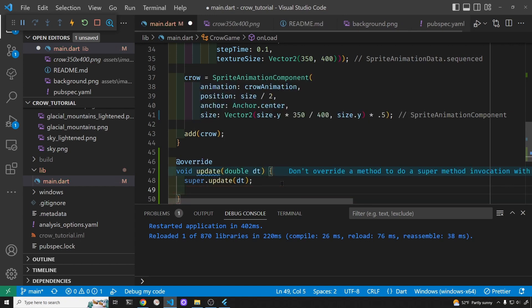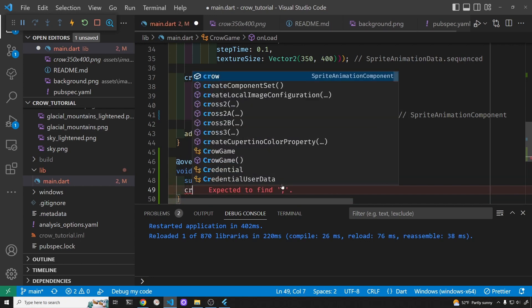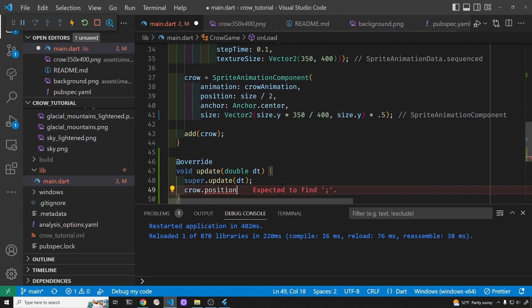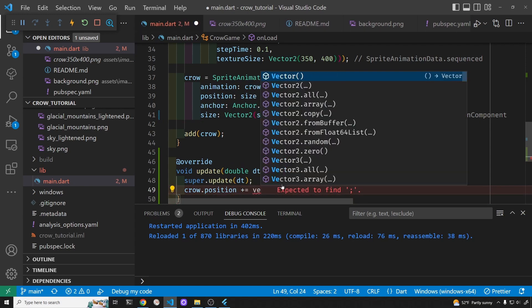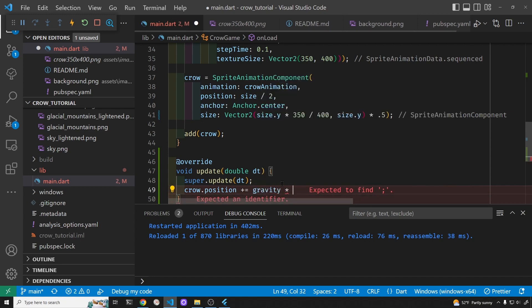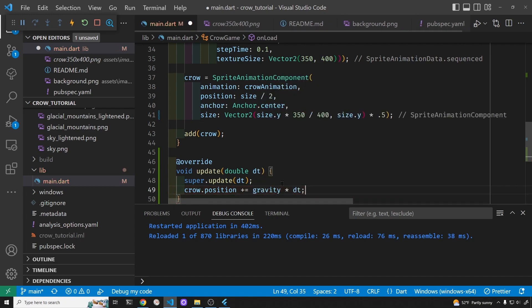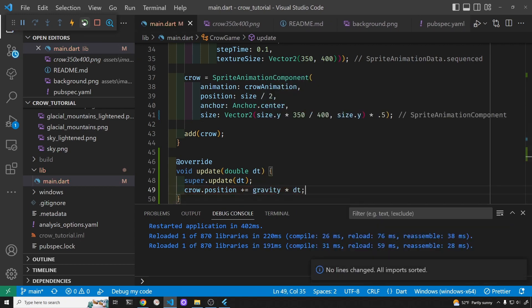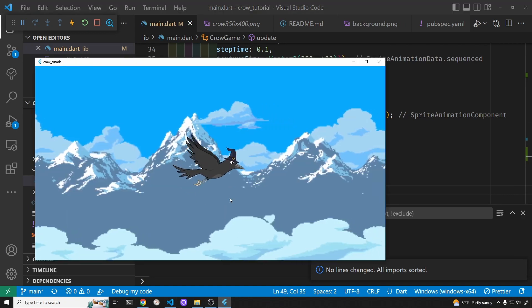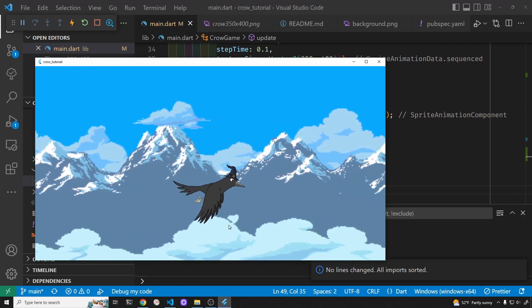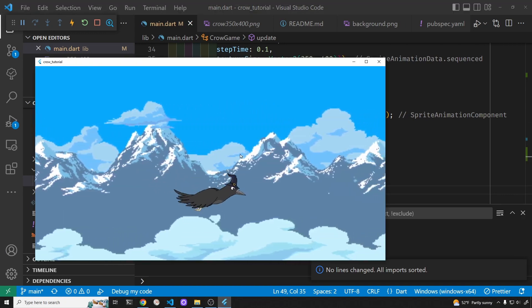First I'll just adjust the bird's position. Okay, so let's see what it looks like now. He is falling, but he's falling at a constant rate.